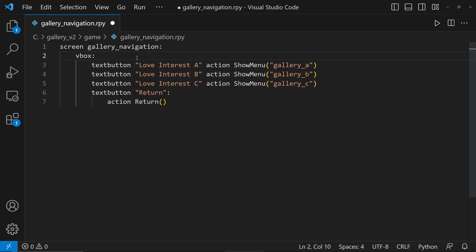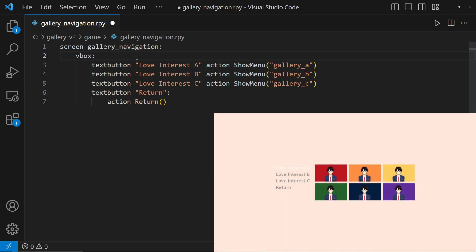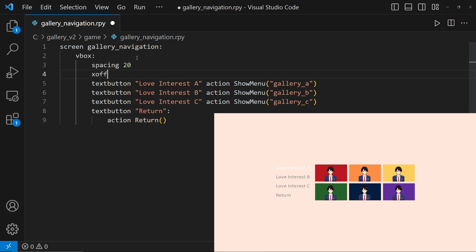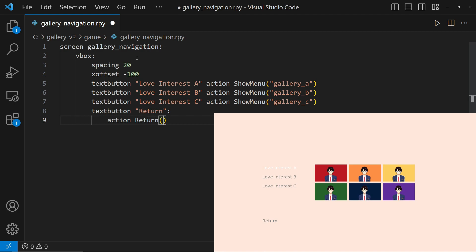Let's check the album and we'll see each character's unlocked images by clicking the Gallery Navigation buttons. Let's customize the navigation really quickly. Please watch the preview I edited into this video to see the difference. Let's add spacing 20 to add spaces between the buttons. Let's add an X offset of negative 100 to move them to the left by 100. Then for the return button, let's set the Y offset to a positive number for it to go down — 200 will do.